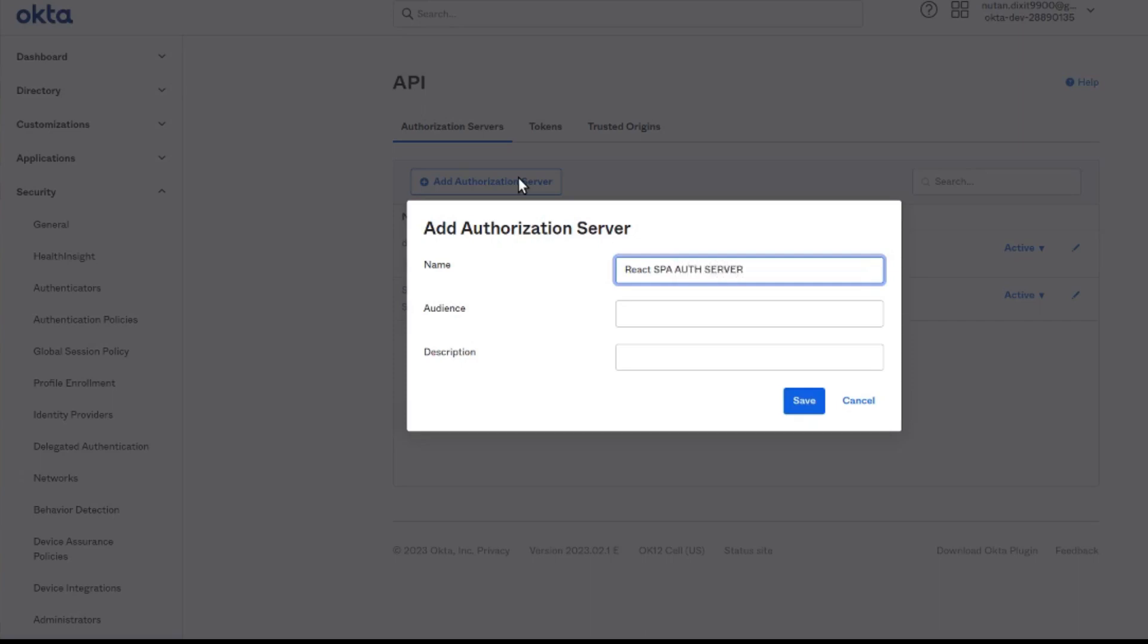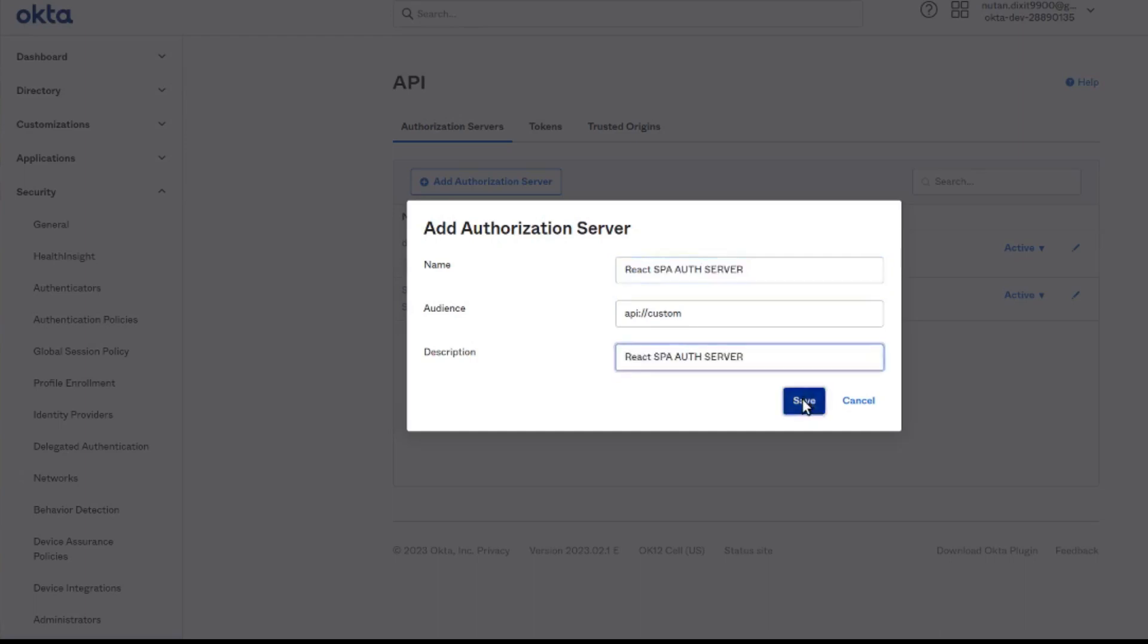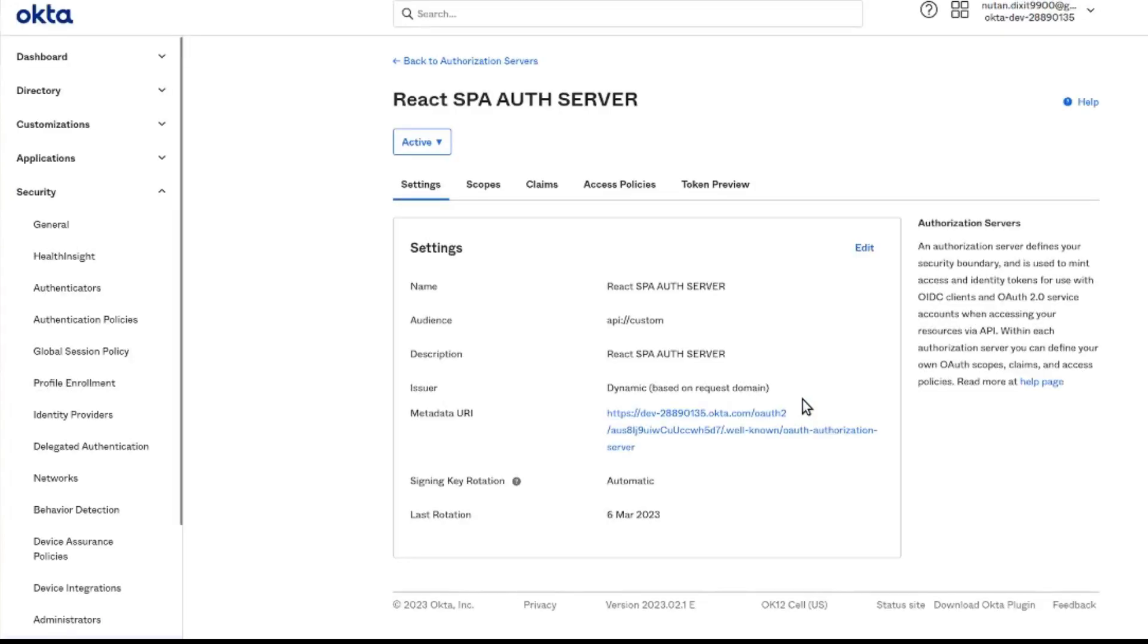We will be giving that here and we will also add the same description as our name. Save it. Let's navigate to our auth server.